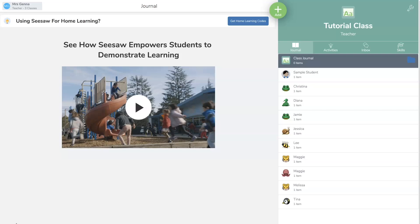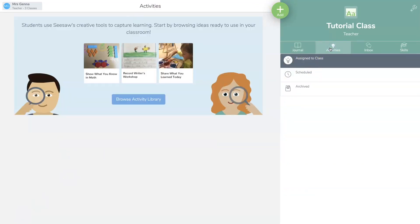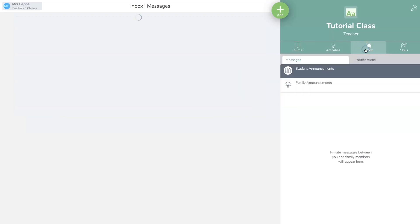I want to show you that this is in the journal tab, not activities. That's something different. I will be showing you how to use activities later. This is your inbox.